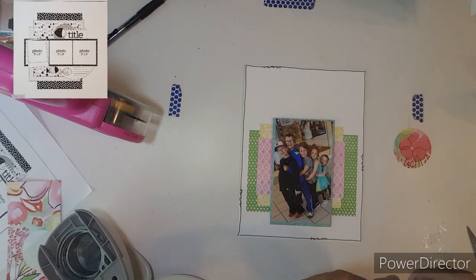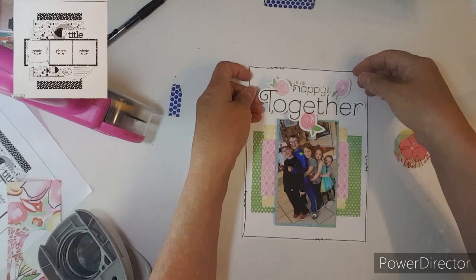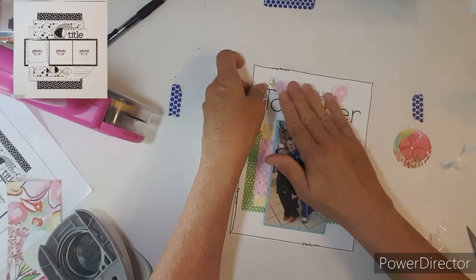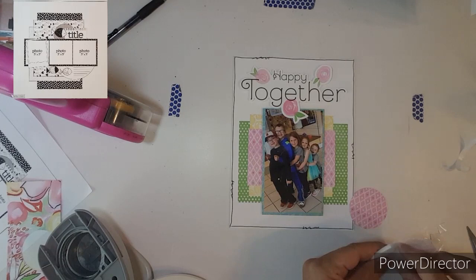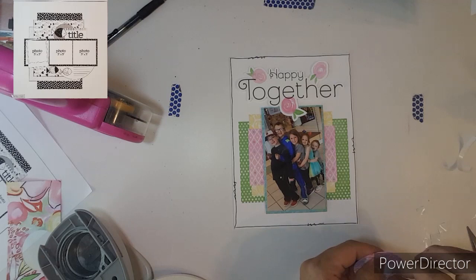The title is going to be happy together and that is so true. I pop dotted my photo and I pop dotted the title. Now pop dotting the circle I punched out just for a little bit of detail.